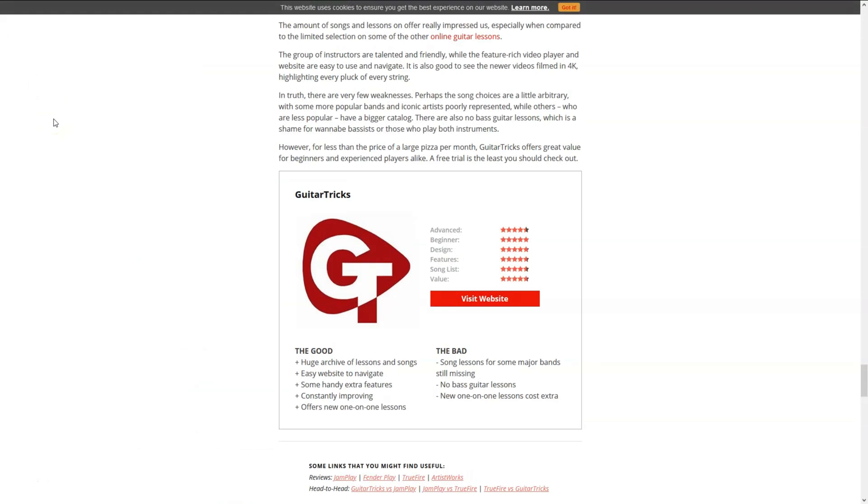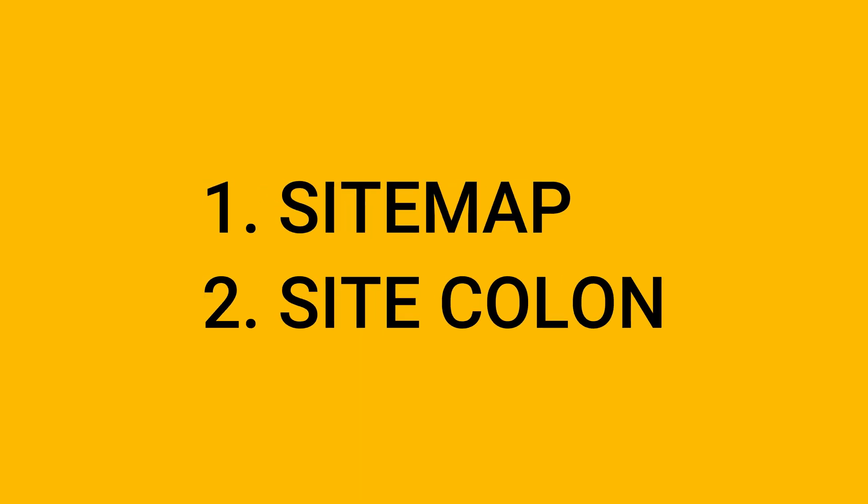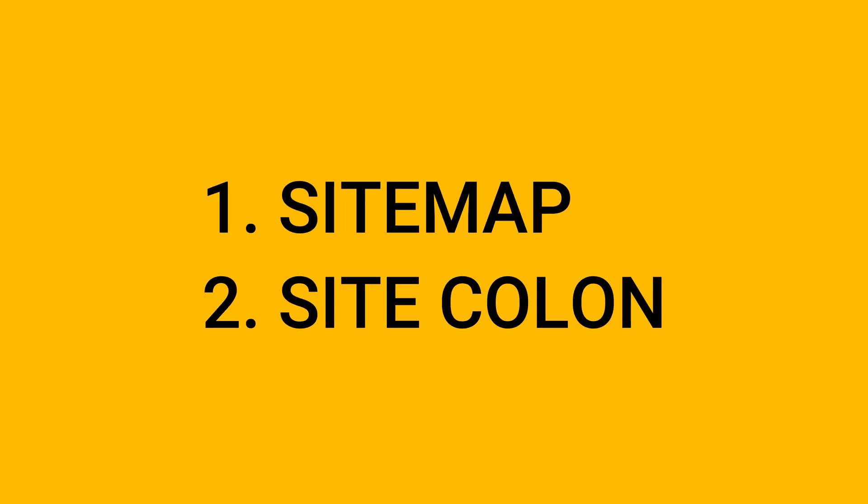You can go back to the previous search results to identify a few more if you want, because the more competitor sites you can find, the more keyword ideas you will have. So now, Guitar Fella is a competitor website. What's next? How do you find their keywords? I'm going to share with you two free methods: the sitemap method and the Google site colon method.